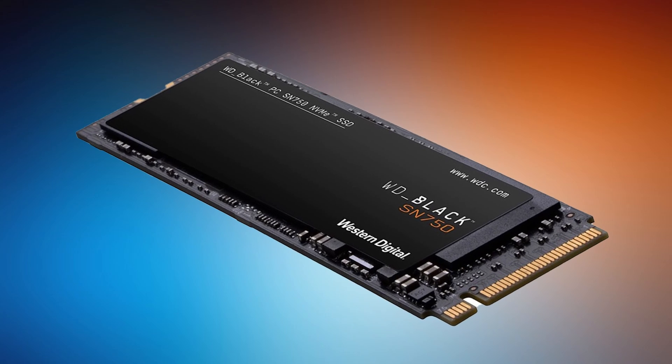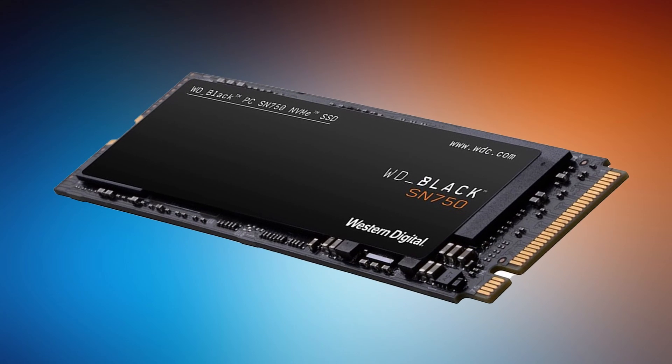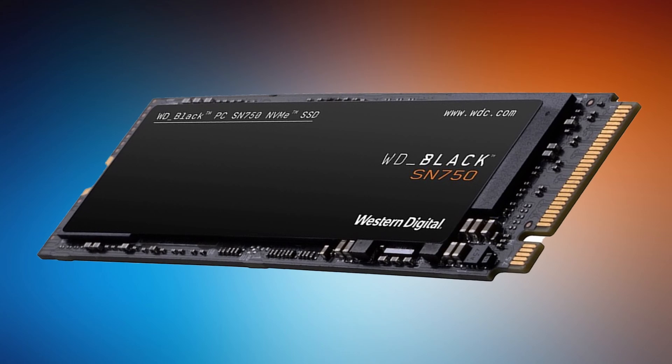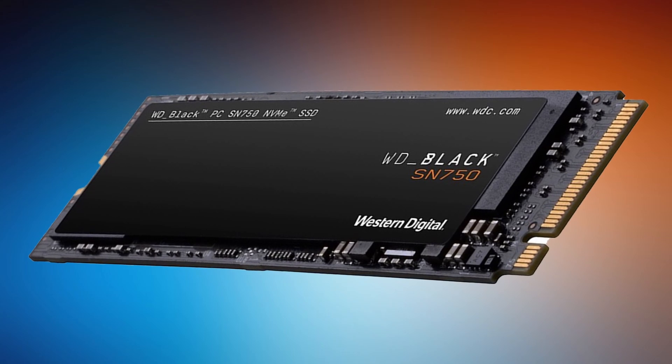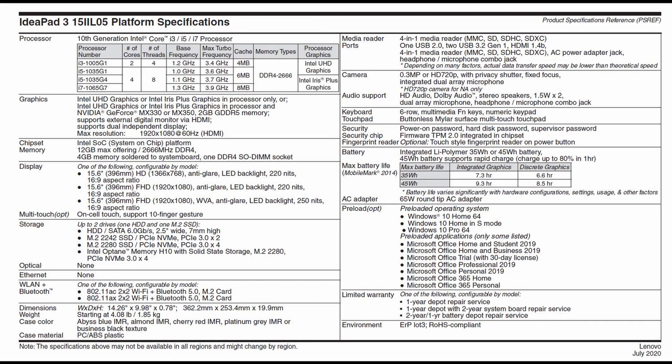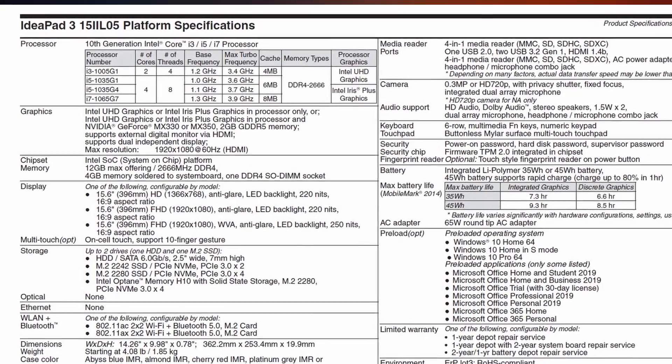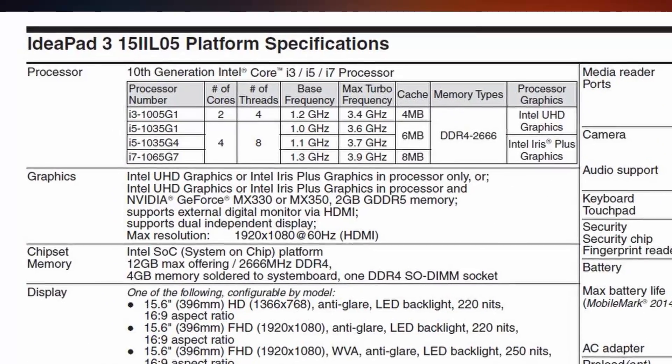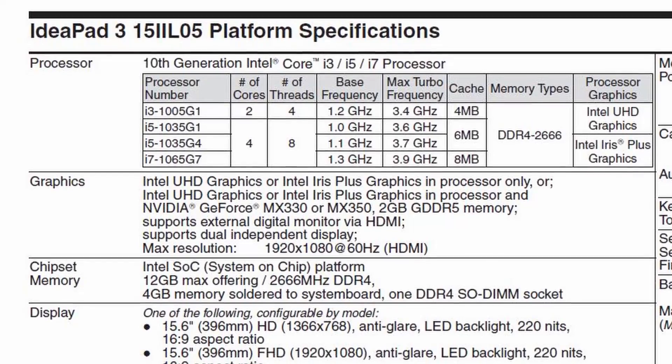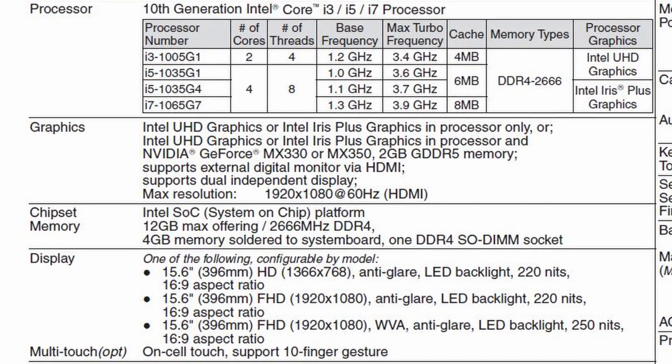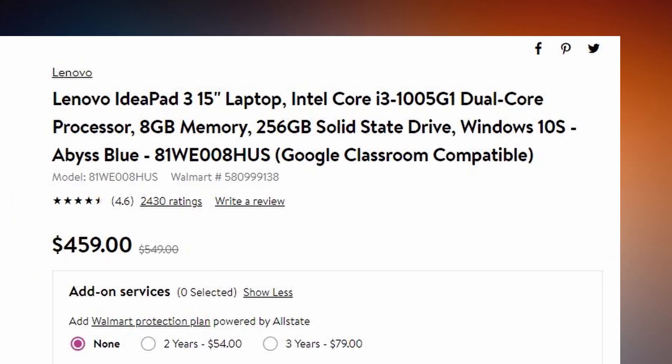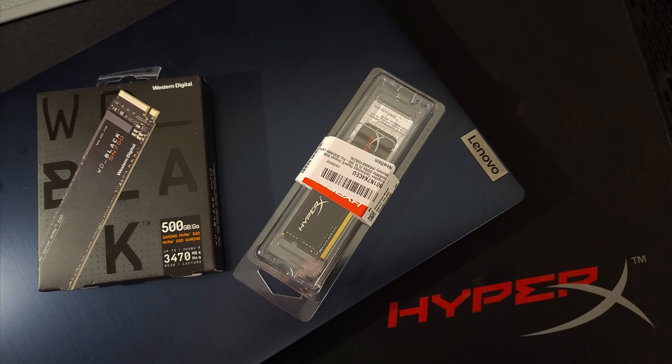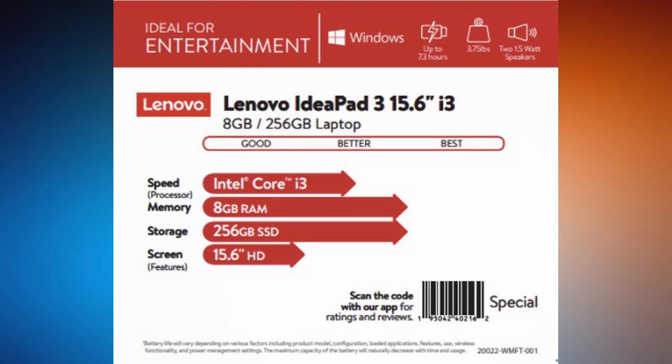This model comes with the i3-1005G1, which is a dual-core mobile processor, 1.2GHz base, 3.4GHz boost. That's pretty quick. This little mobile processor is not too shabby, I'm actually pretty impressed. 15W TDP. This particular model comes with 8GB of memory, 2666MHz. It comes with Windows 10 S-Mode, which is a more simplified version of Windows, usually for machines that aren't as capable. But I took it out of S-Mode because this thing can handle it. We're going to be good with Windows 10 Home.